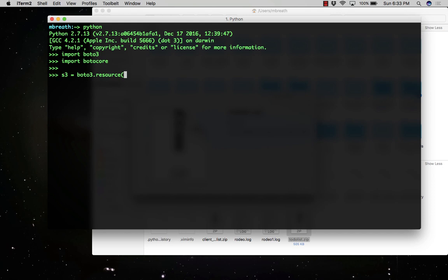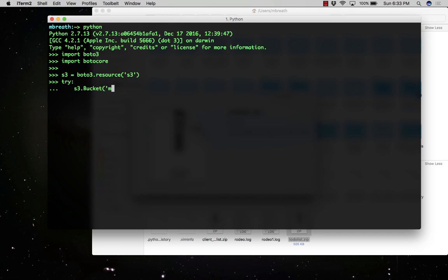Let's create a resource: s3_resource equals Boto3.resource and we need to specify S3, so it has made a connection with my S3 bucket. Try - the try and except is a method to try, so if it gets success it will execute, otherwise it will give some exception error.